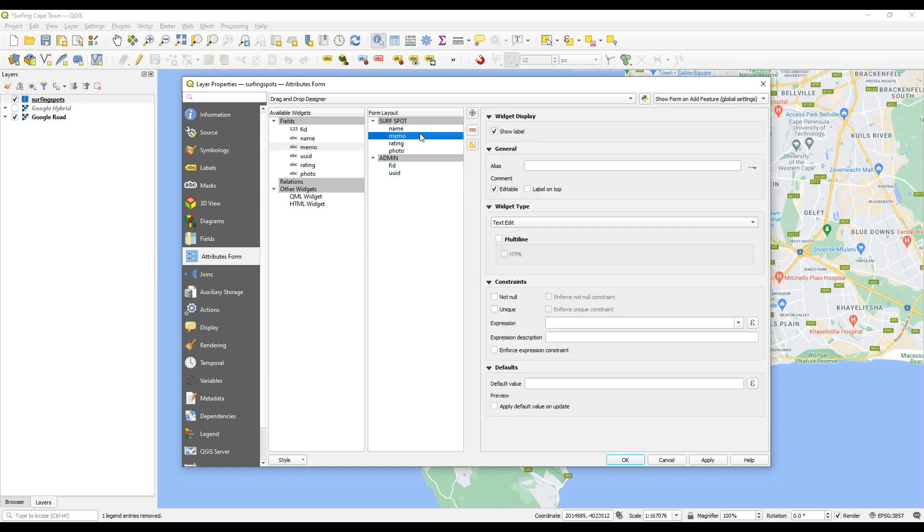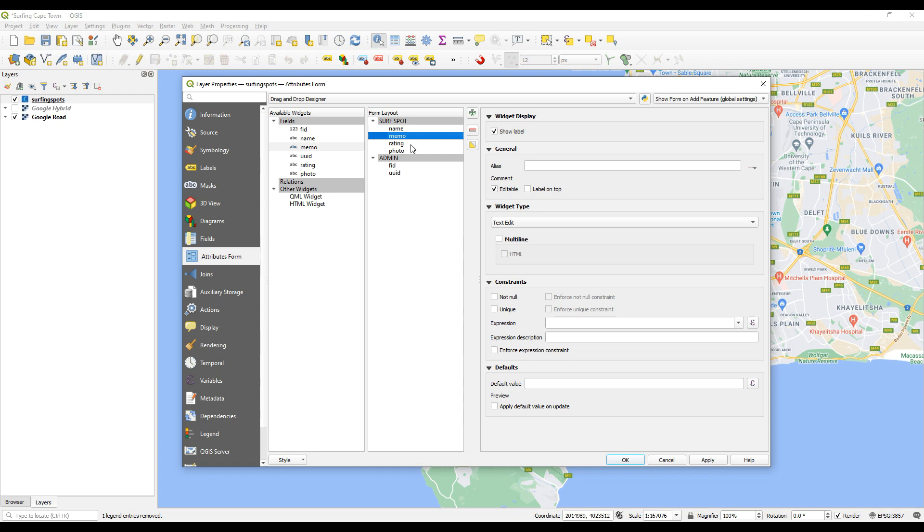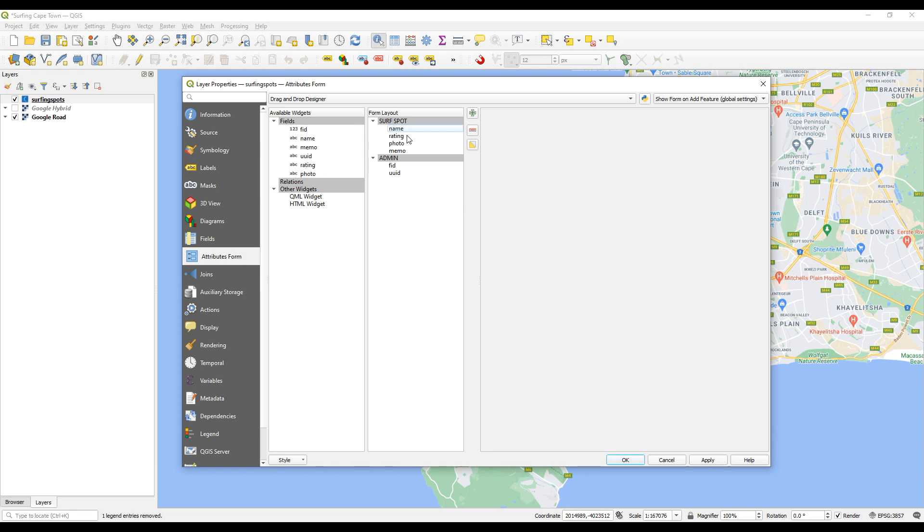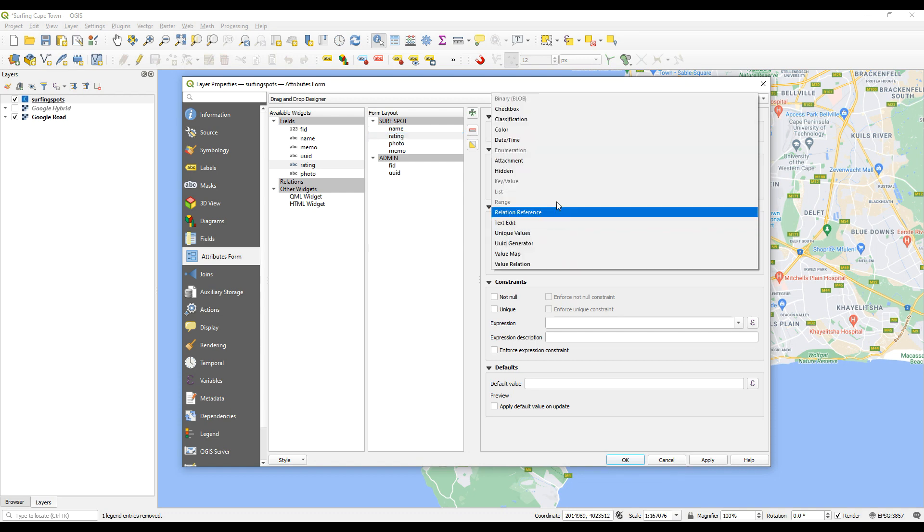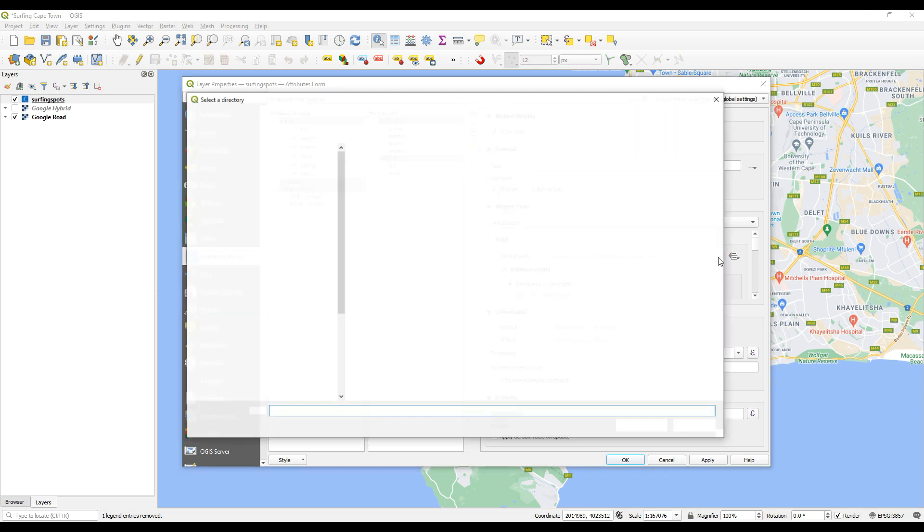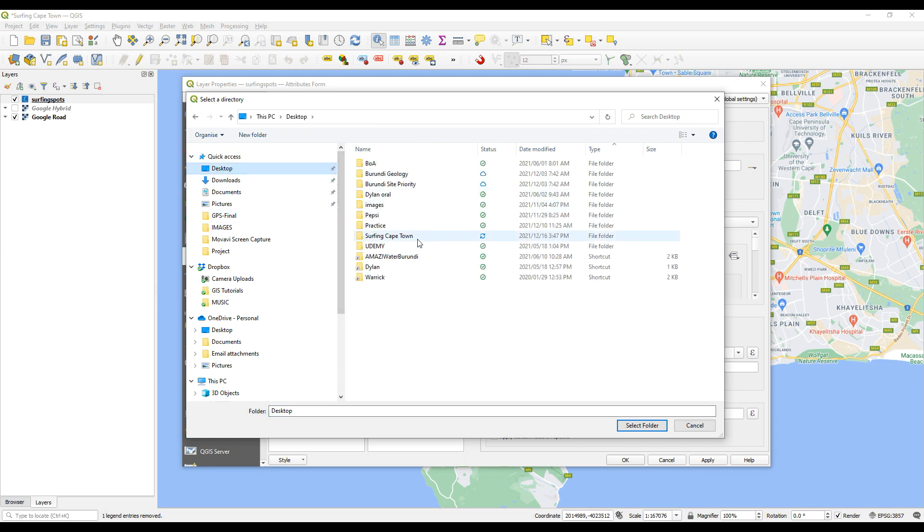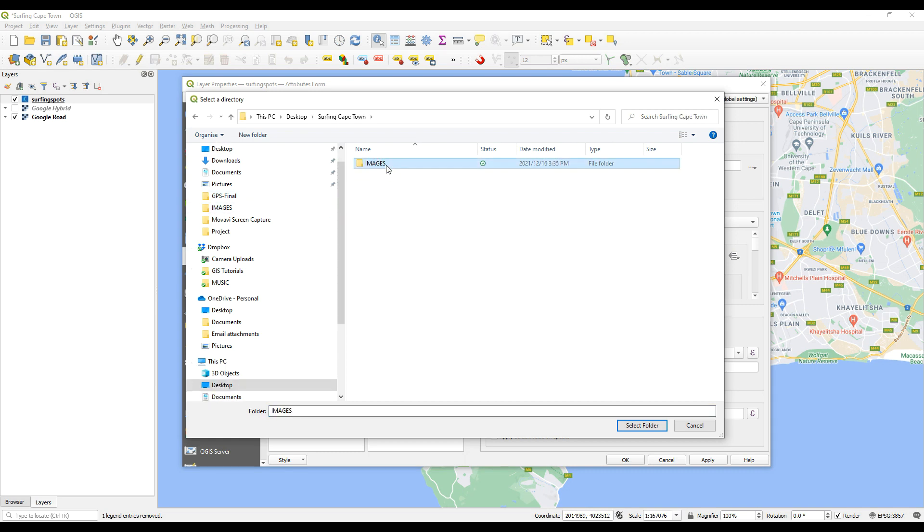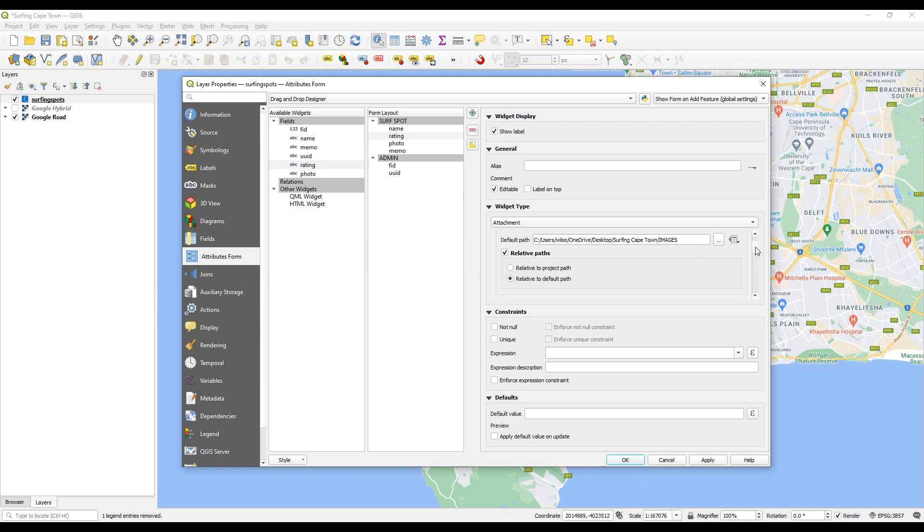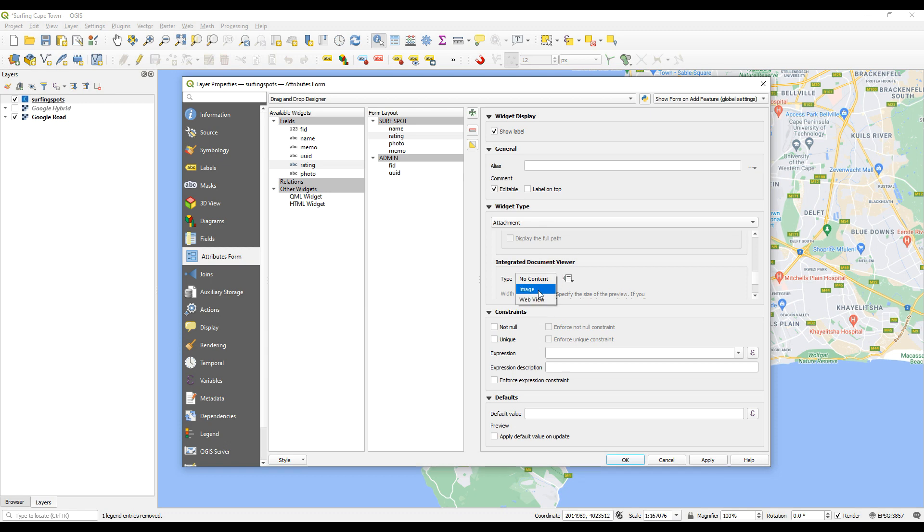So what did we want to do? First of all, I think what I'm going to do is change the memo. The memo can stay there maybe or maybe move the memo to the bottom. Rating, photo, we might come back and change this order but this is fine for now. So we can select the rating column or the rating field and we want to change the widget type to attachment. Just click on widget type and select attachment, change the path names to relative path names, and let's go and choose that path name now. I'm just going to go to my desktop, there it is, there, actually choose that one, select that folder, and then change that to relative to default path. I think that should work. And then we also need to change the type to image and then say apply.